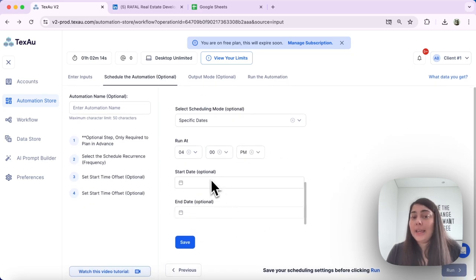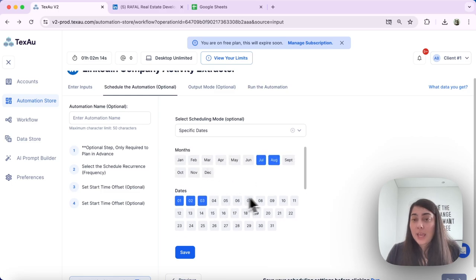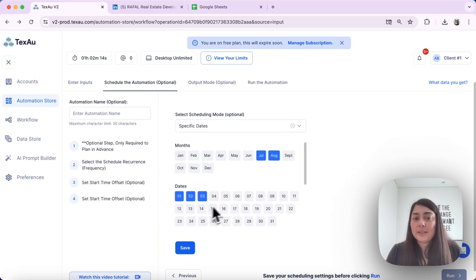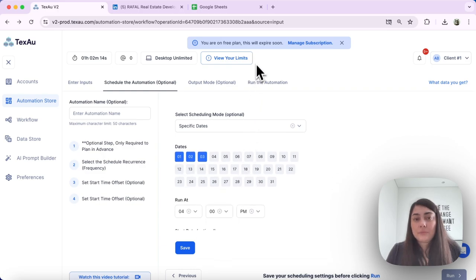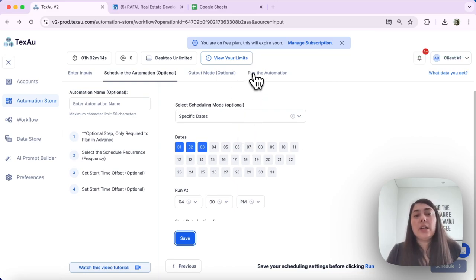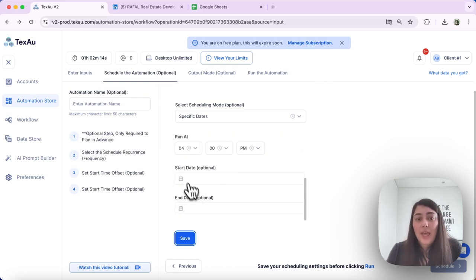Optionally, I can add a start and end date — just make sure those dates encompass the specific months and dates you've selected so you don't accidentally skip them. Save the schedule and run the automation. With this scheduling type, the company activity extractor will run every July and August, from the 1st to the 3rd, at 4 p.m.